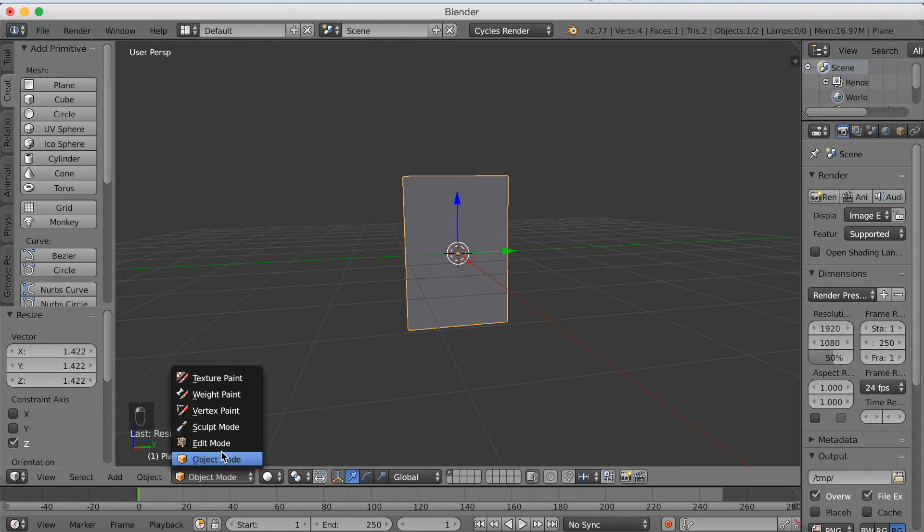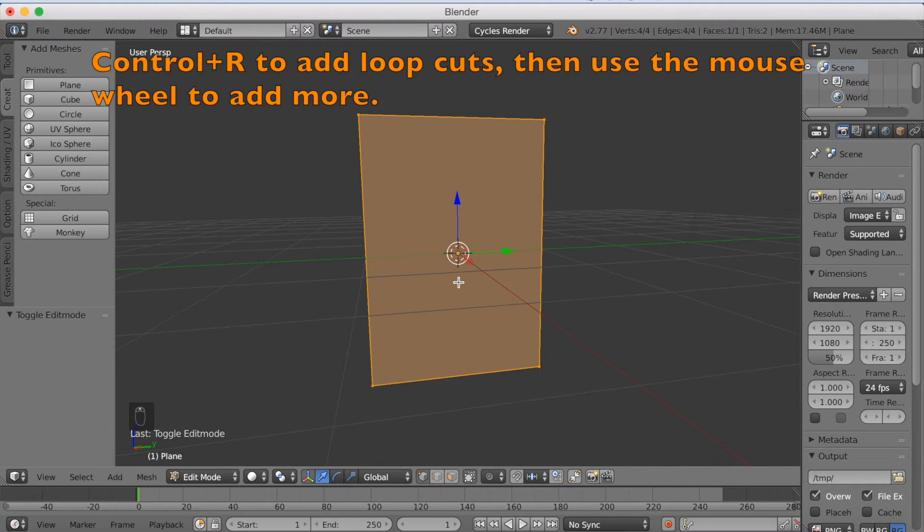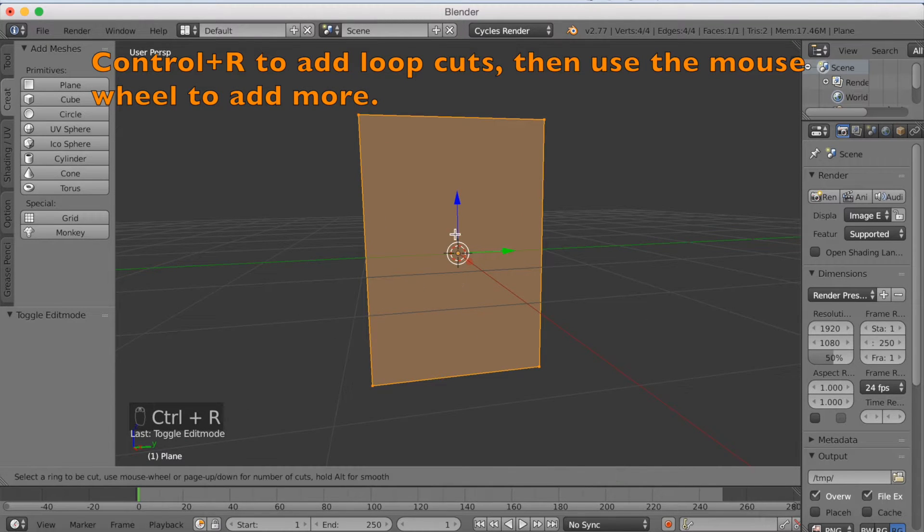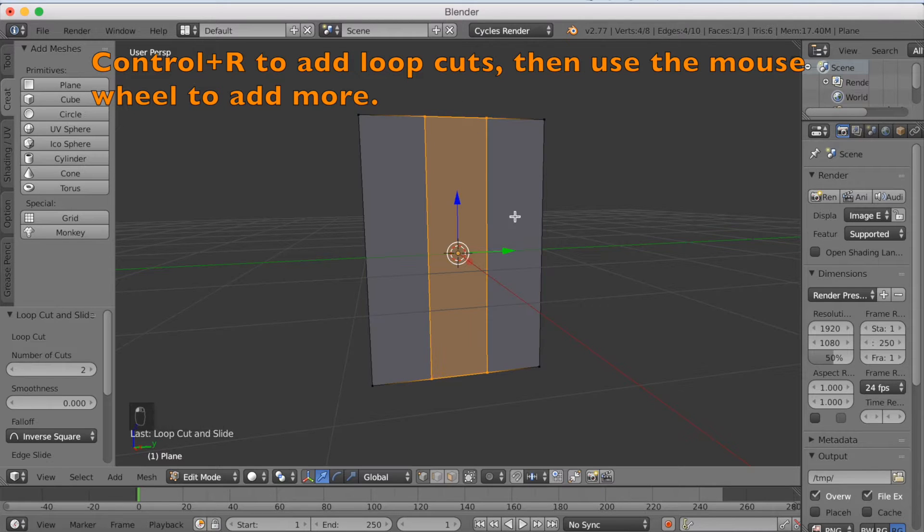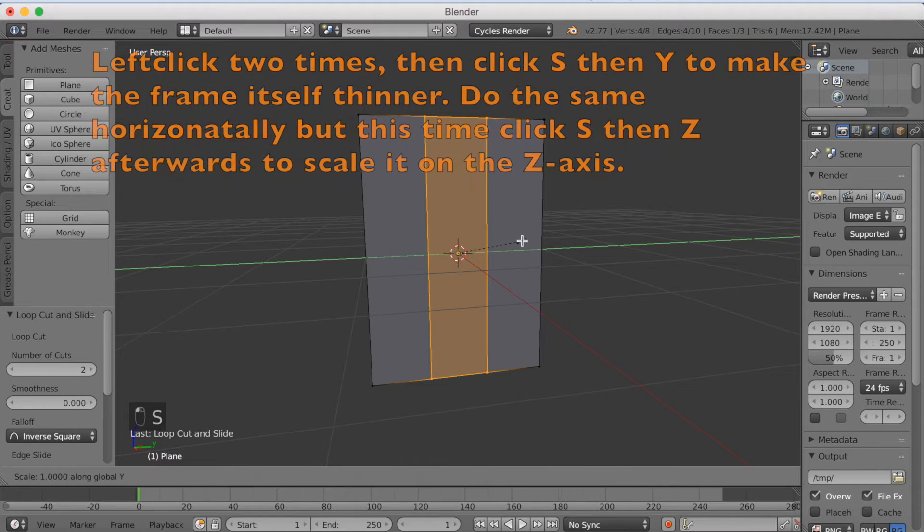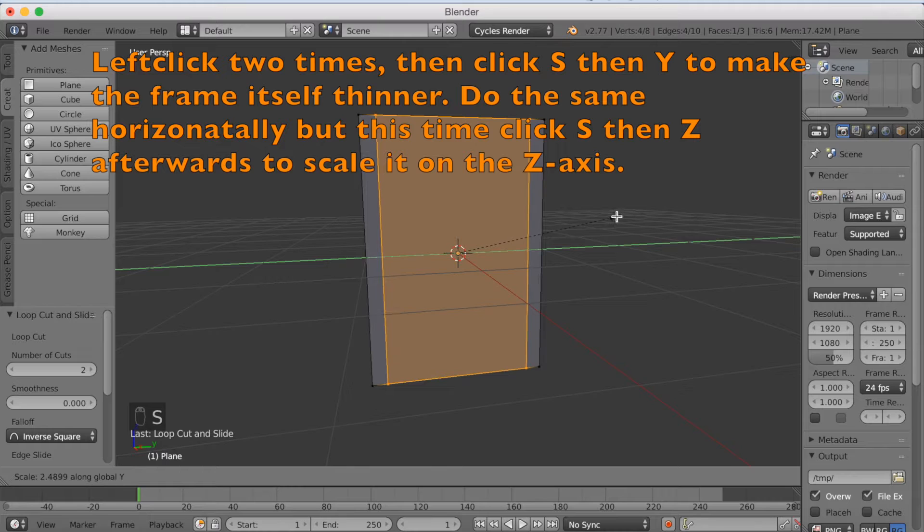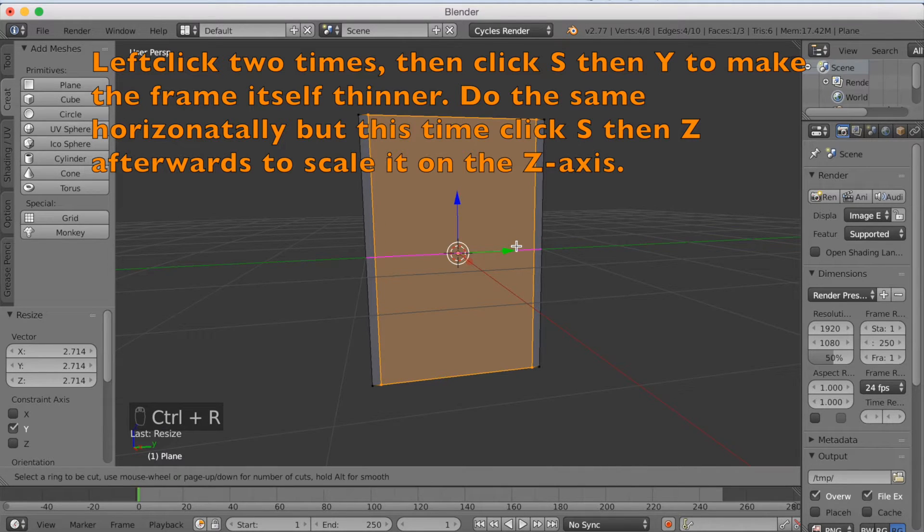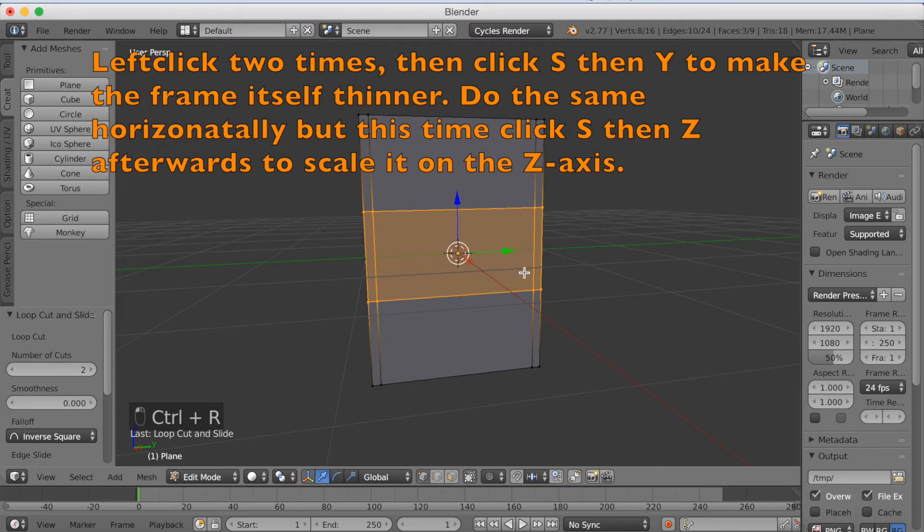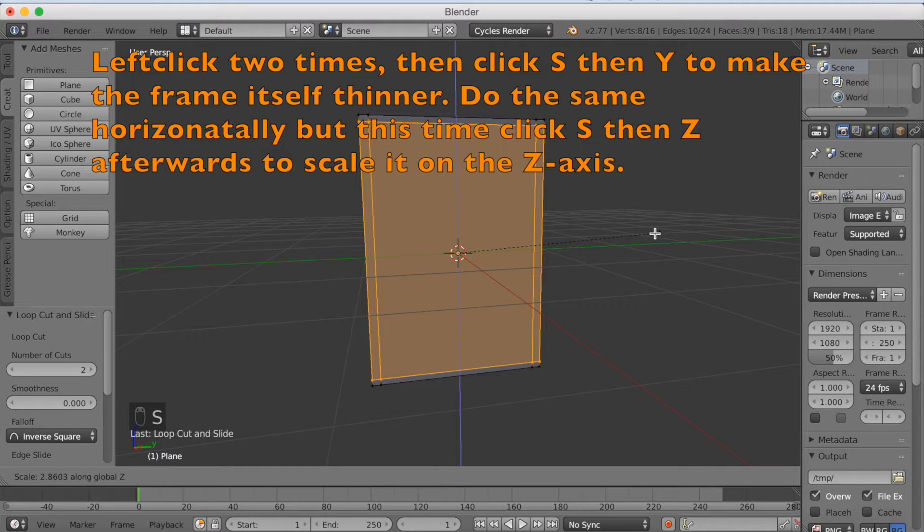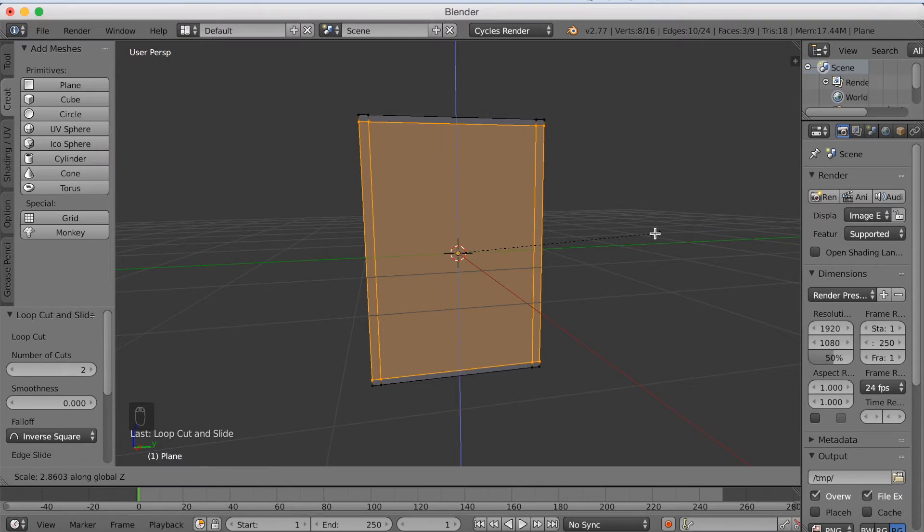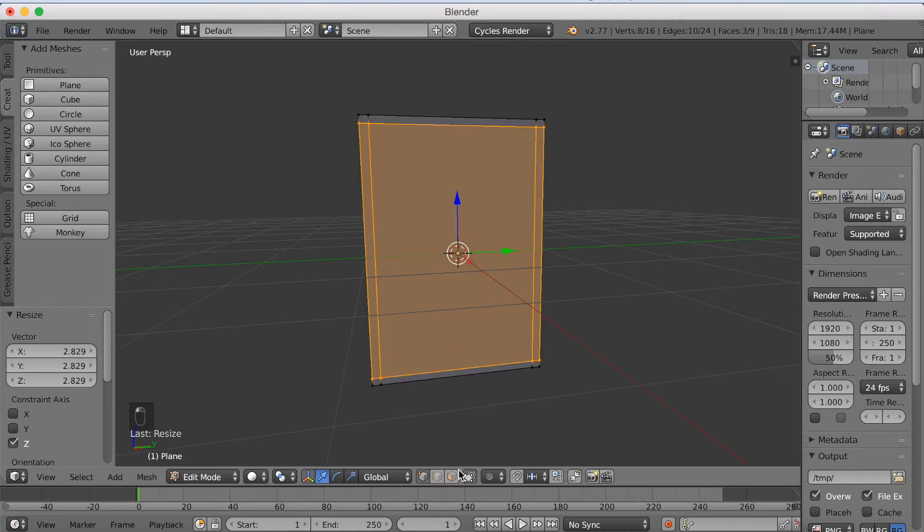Now we're going to go into edit mode, then click Ctrl+R and then use the mouse wheel one time to make two loop cuts. Left click two times and click S to scale it on the Y axis to make it wider. And do the same again, Ctrl+R, make two of them, and then scale it on the Z axis. And left click to confirm.